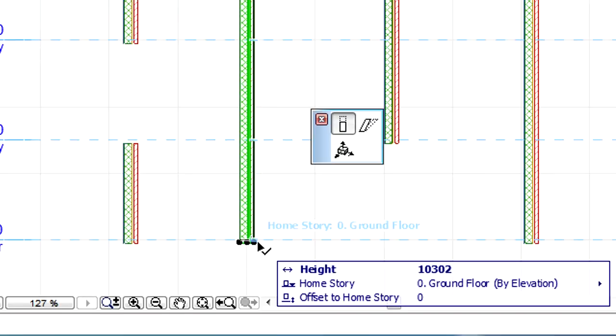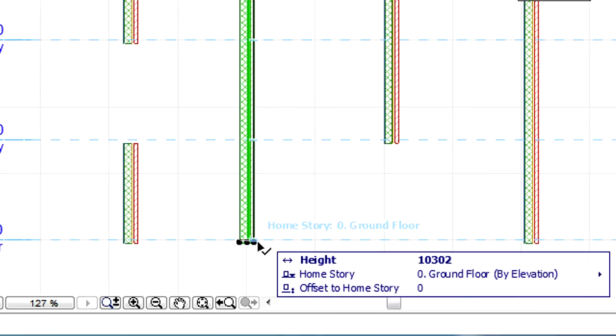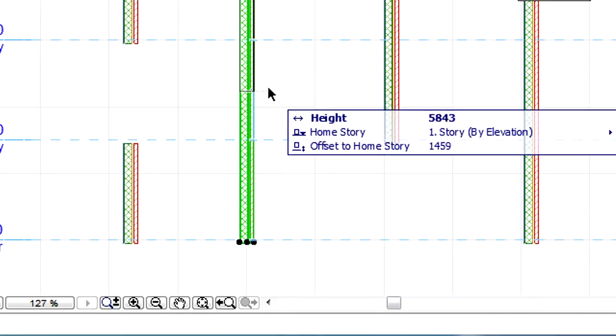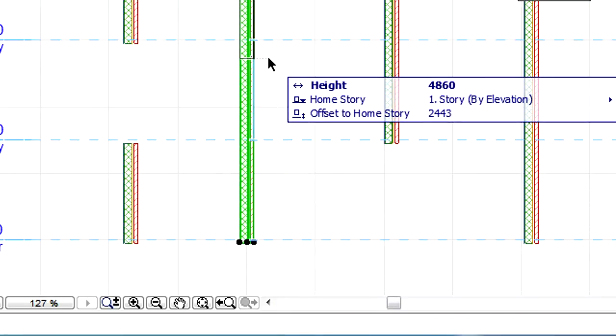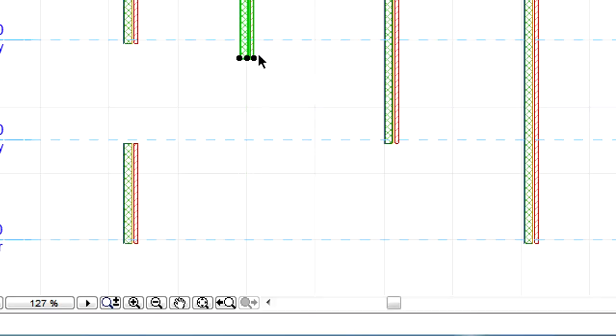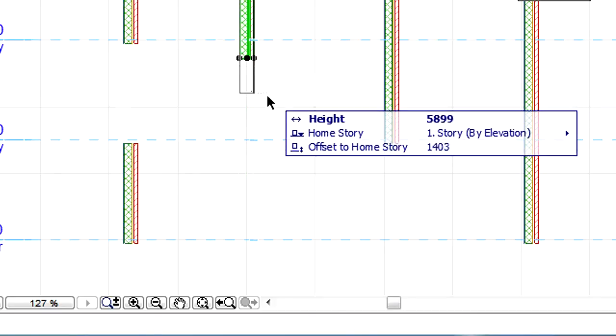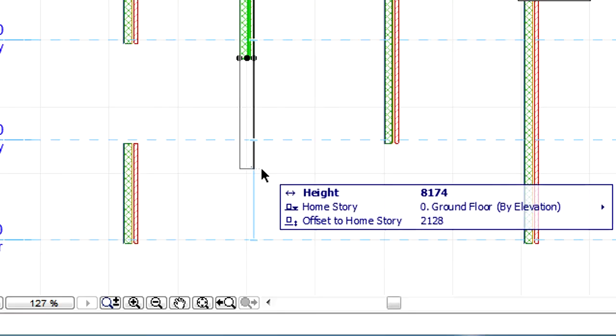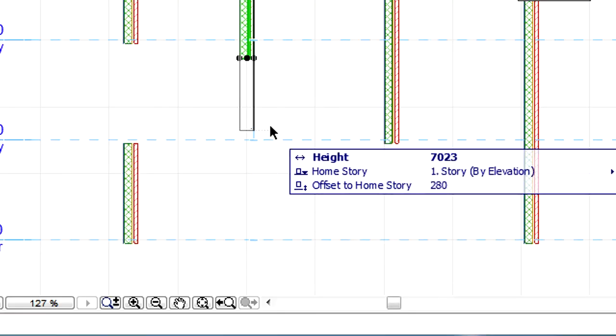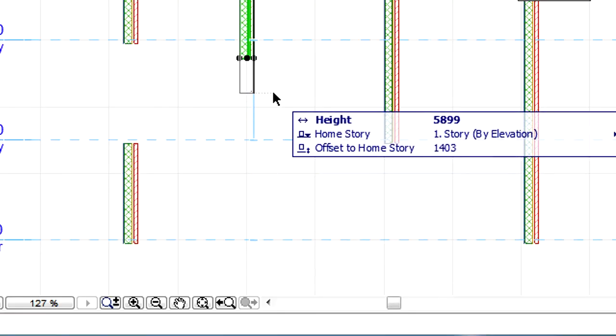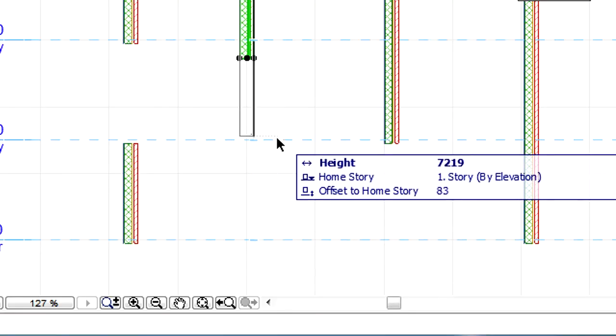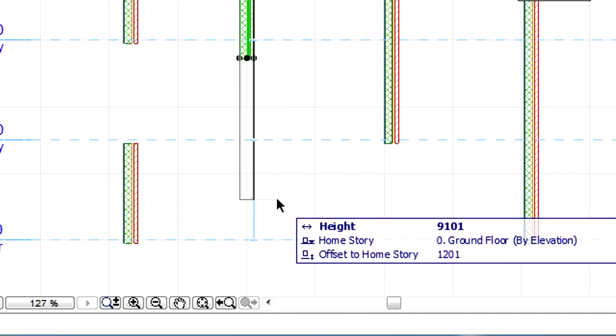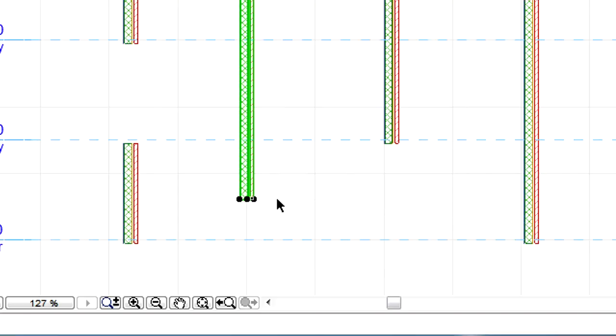If the bottom of the element is stretched, then the Height, Home Story, and Offset to Home Story fields appear in the Tracker. The Home Story field is always set to the nearest Story below the cursor position, and the light blue graphic feedback gives us an idea of which Story the Offset is measured from.